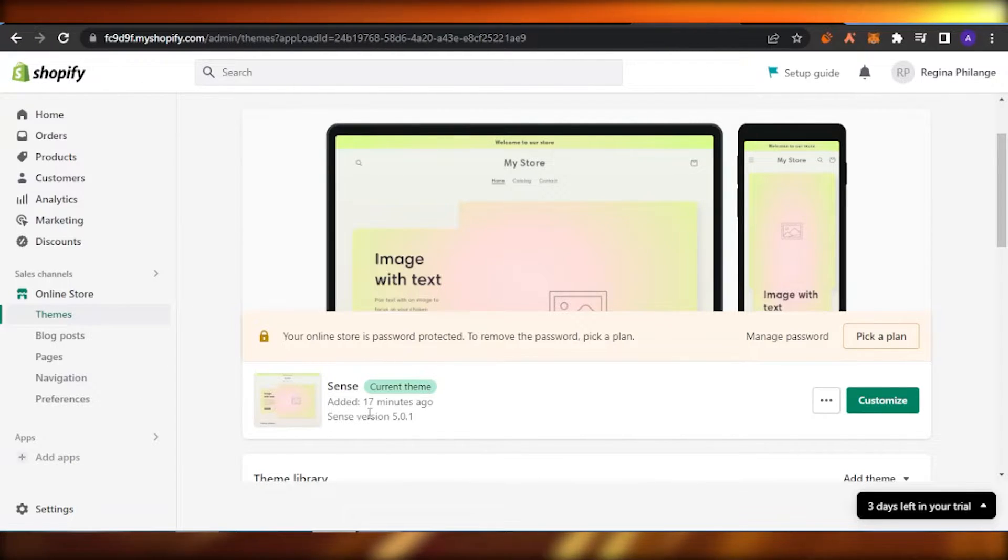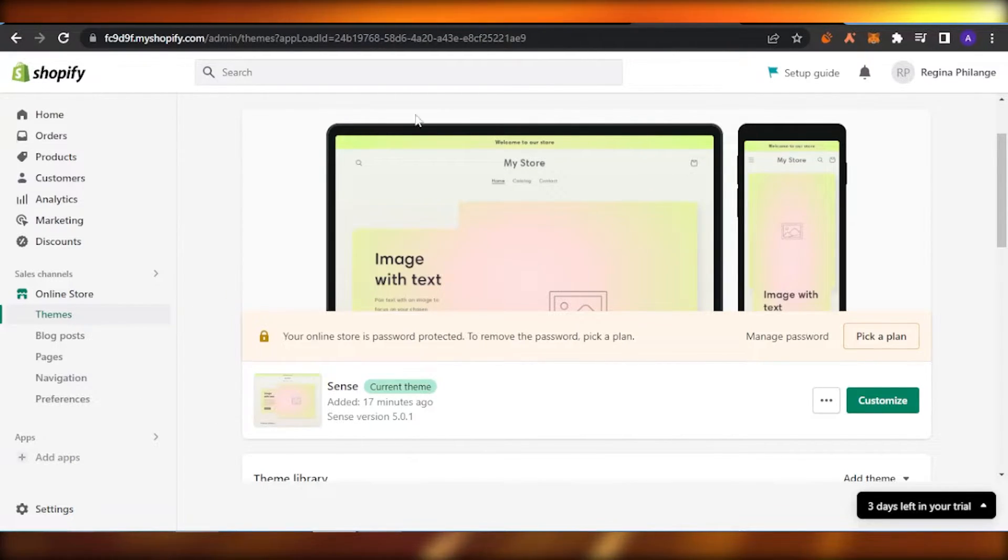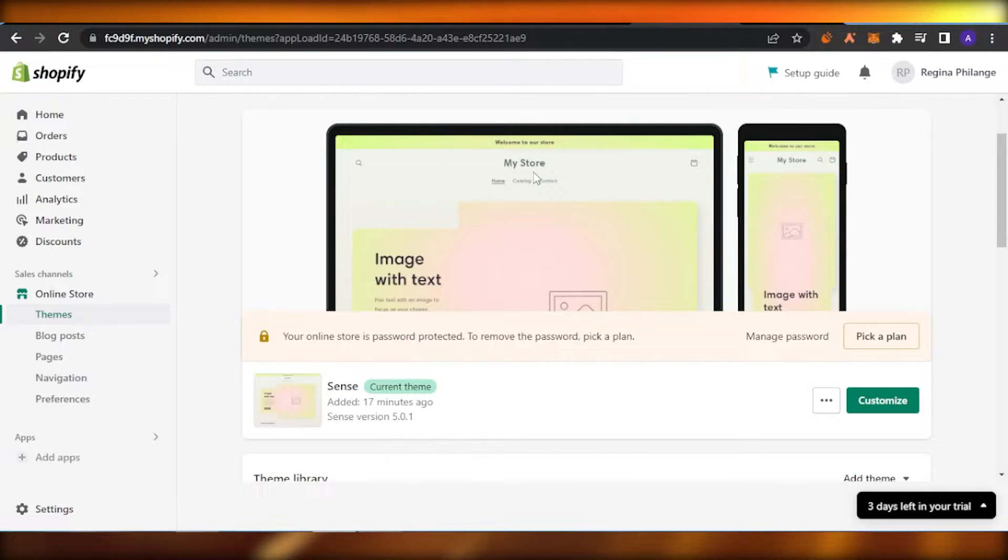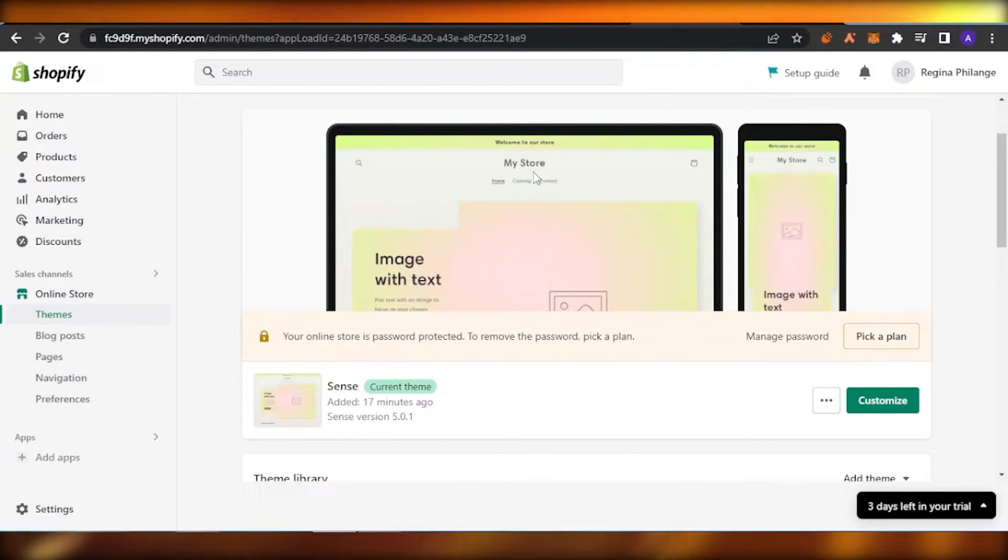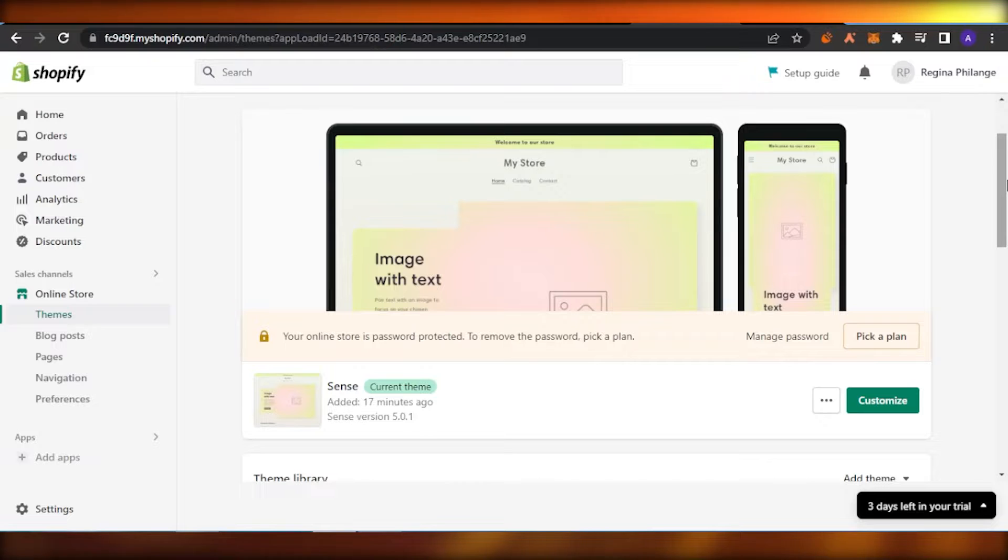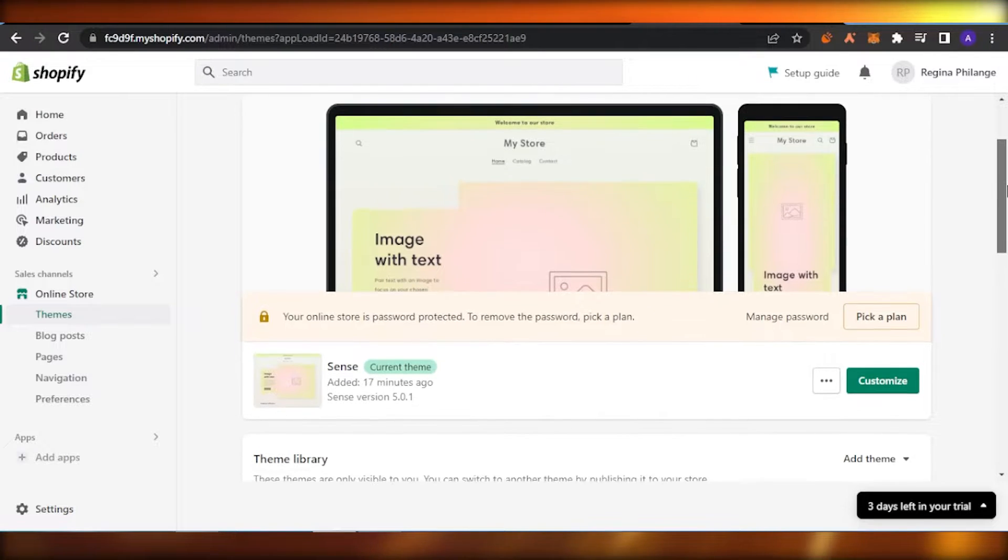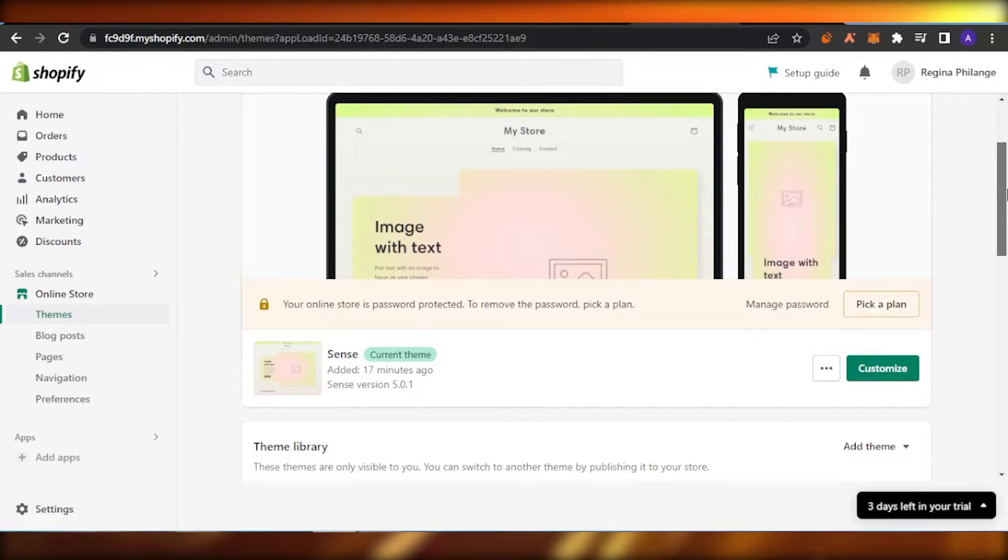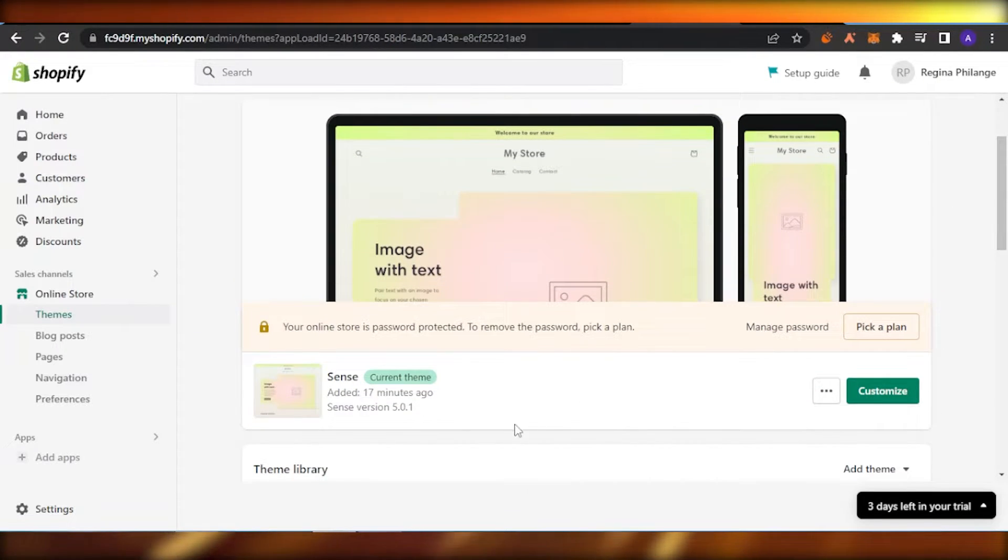First of all, you have to open your Shopify store. This is the basic dashboard of my store. Right now I'm just using a simple theme and I have just started, so that's why it looks really empty.